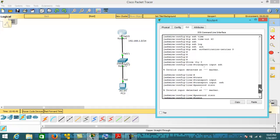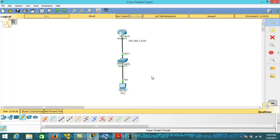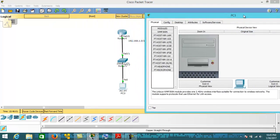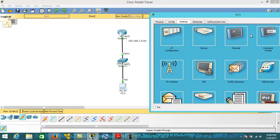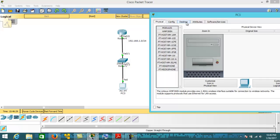Now let's SSH into the router. Before that, I'm going to assign the IP address on this PC. I'll configure it statically as 192.168.1.2, since 192.168.1.1 is already assigned to the router interface, so that will be our default gateway. Static IP configuration is done.